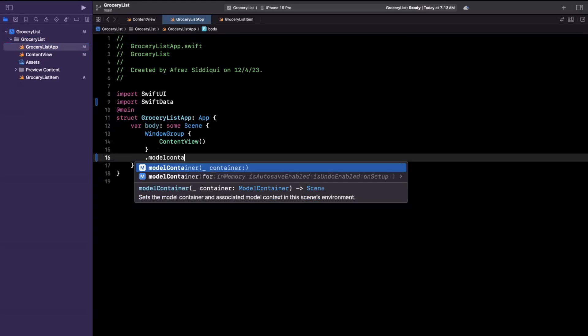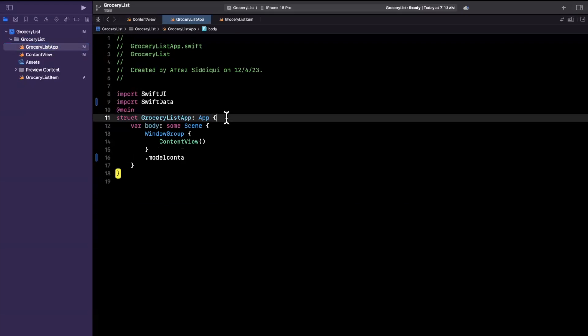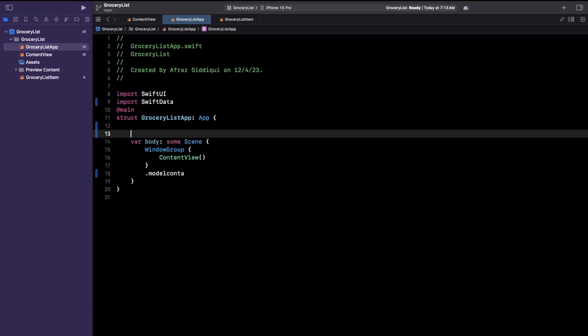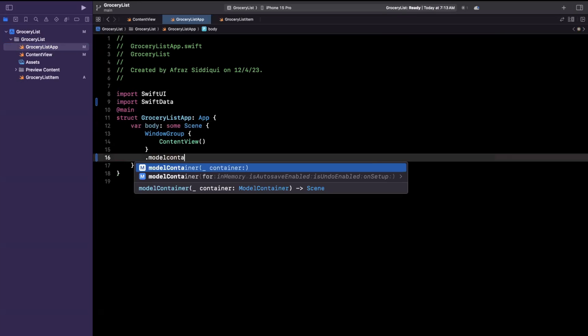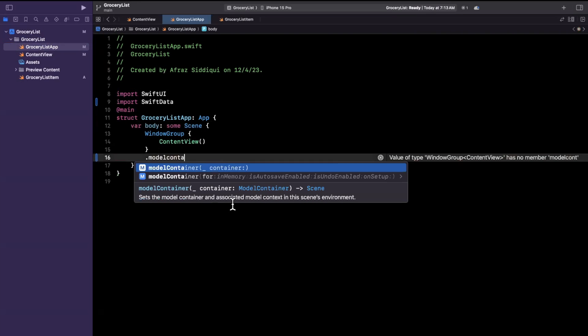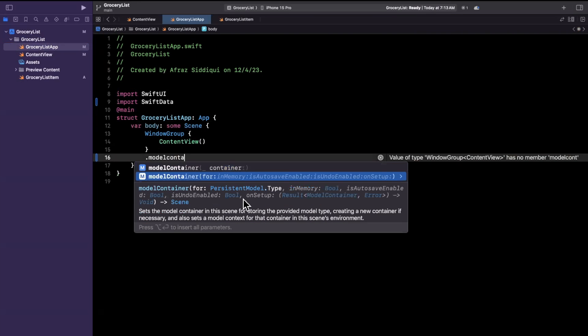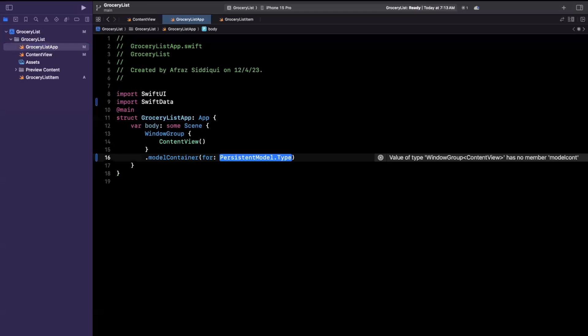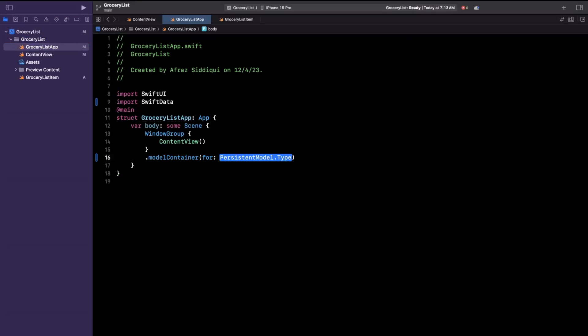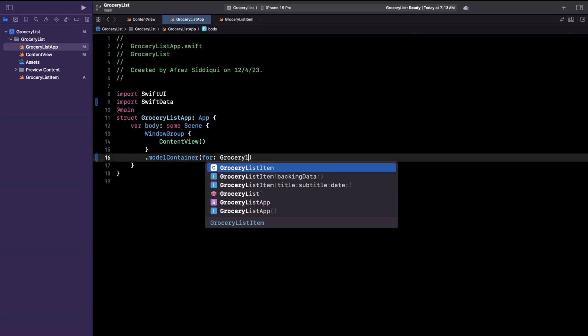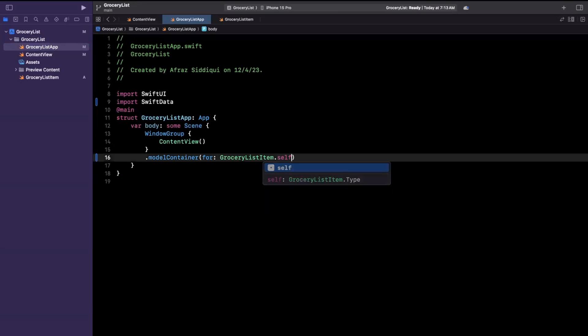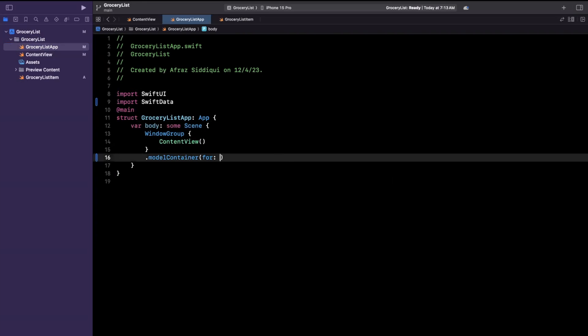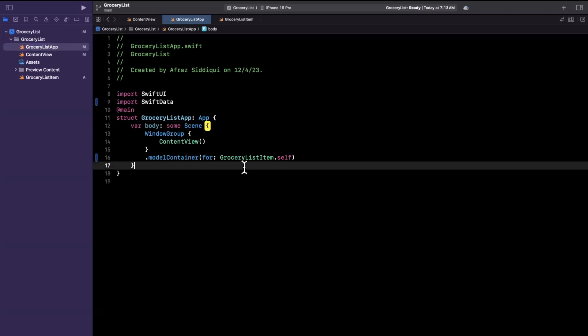So if we do model container you'll see there's three options here. You can instantiate a model container up above here and pass that in or the one that I find is usually sufficient for most folks and is pretty simple to work with is this second one where you can actually pass just your models directly to this version of the modifier. So I can say in this case grocery list item dot self and you might be wondering well what if I have multiple not to worry you can just pass it as an array just like that. We only have one so undo that and boom we've got a container good to go.